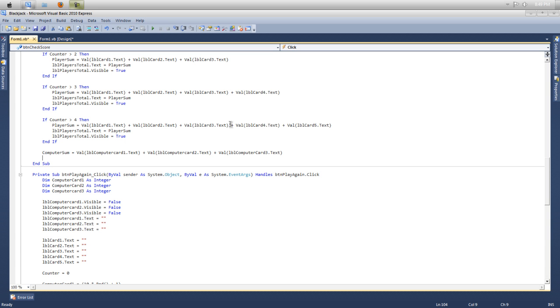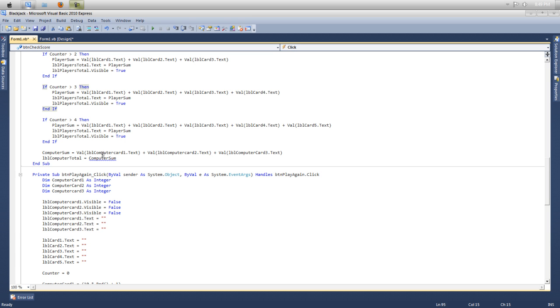Because then it will come up with an error telling you. I'll show you, computer sum. It will come up and say that you can't. It says value of type integer cannot be converted to a system stop Windows stop forms dot label. So it's saying you can't make this one here, if I can select it without selecting another one, that one there. You can't make that, you can't make this a part of that. You can't remove it and replace it.